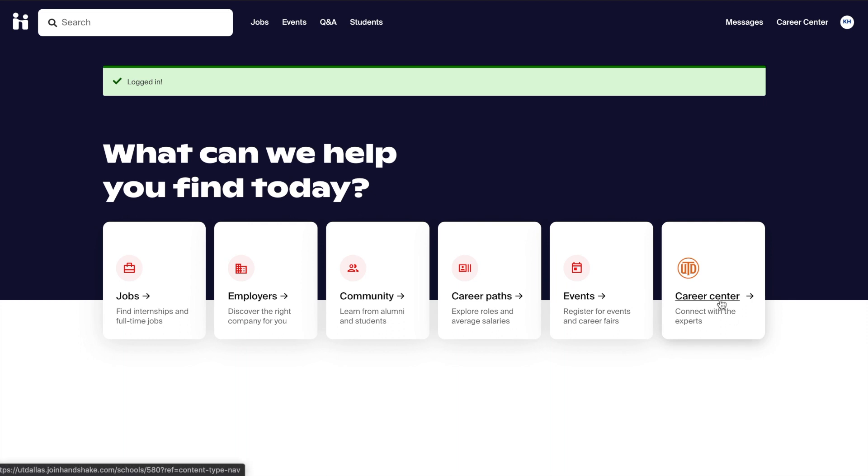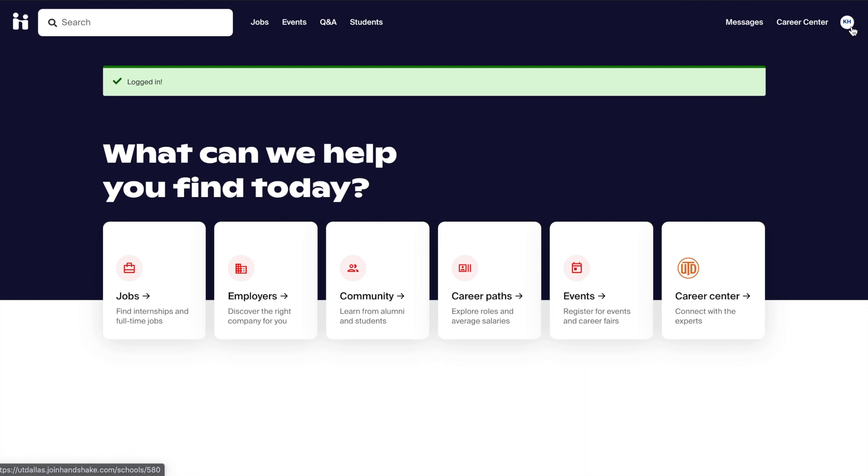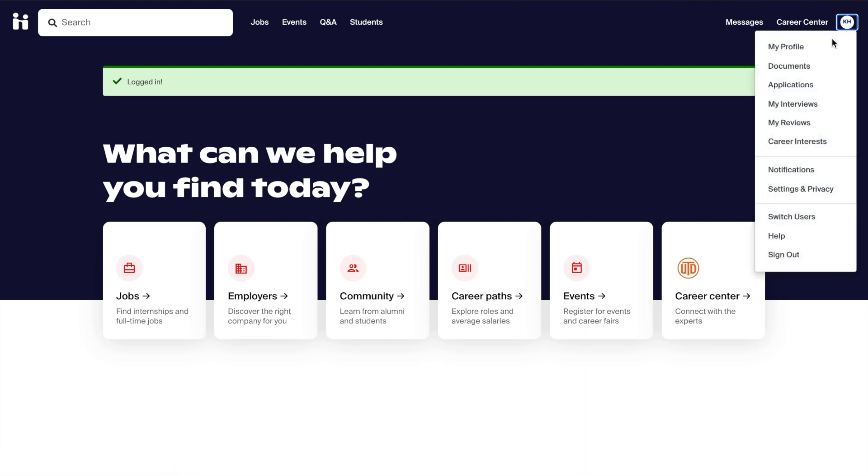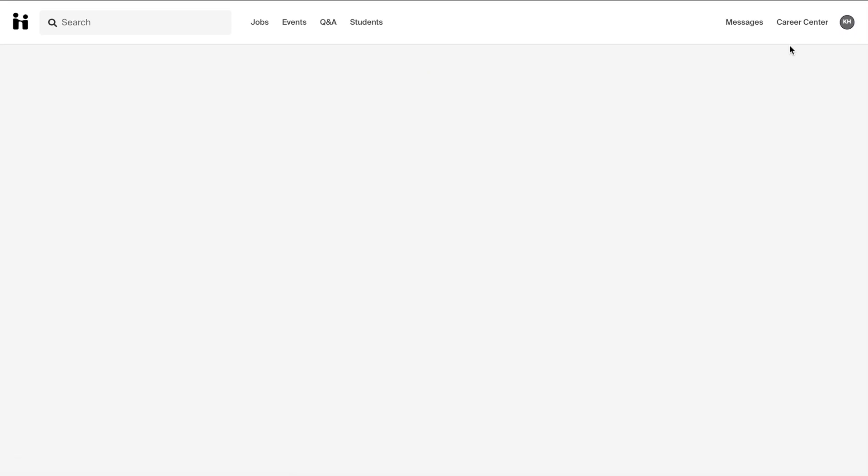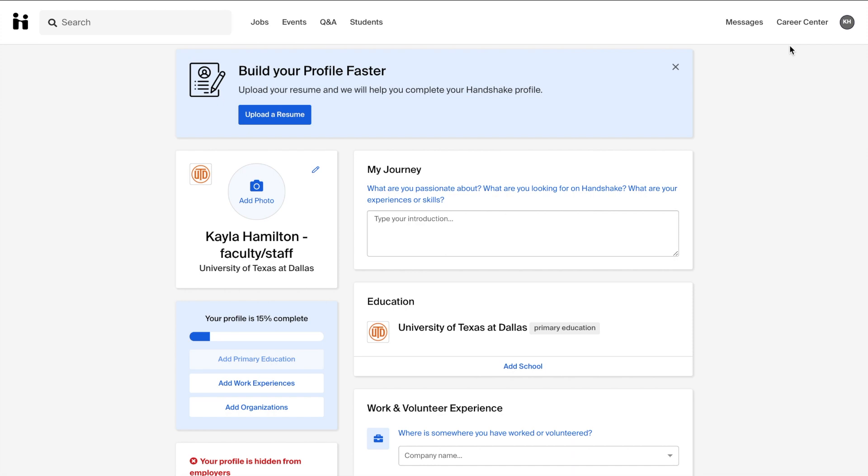When you are in Handshake, you will want to visit the Career Center page, either with the tab in the middle of your screen or from the Career Center tab at the top. You can also go to your profile and visit the Career Center page from there.